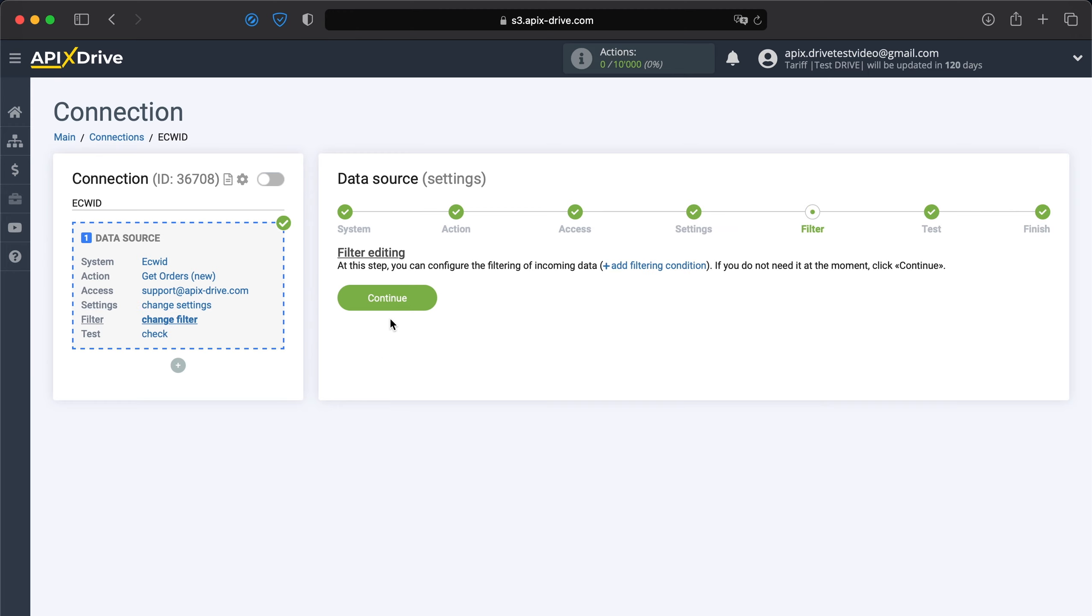At this point, you can set up a data filter. In this case, this is not necessary, so we also click continue.